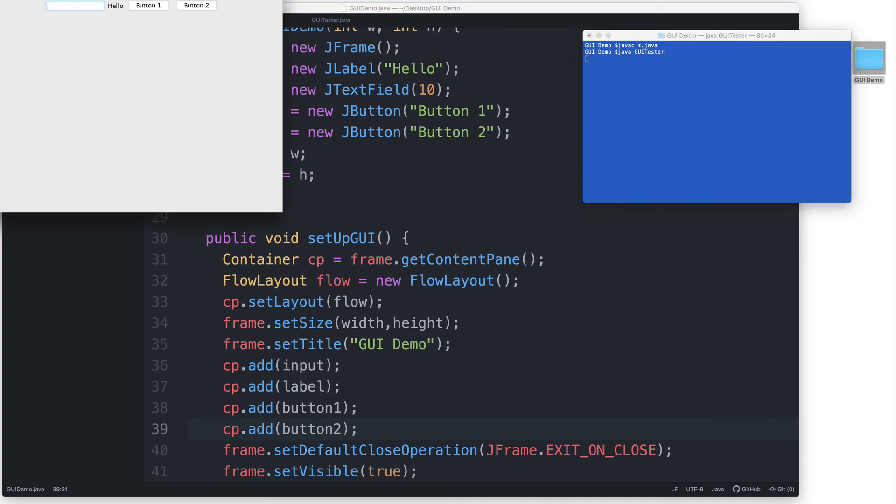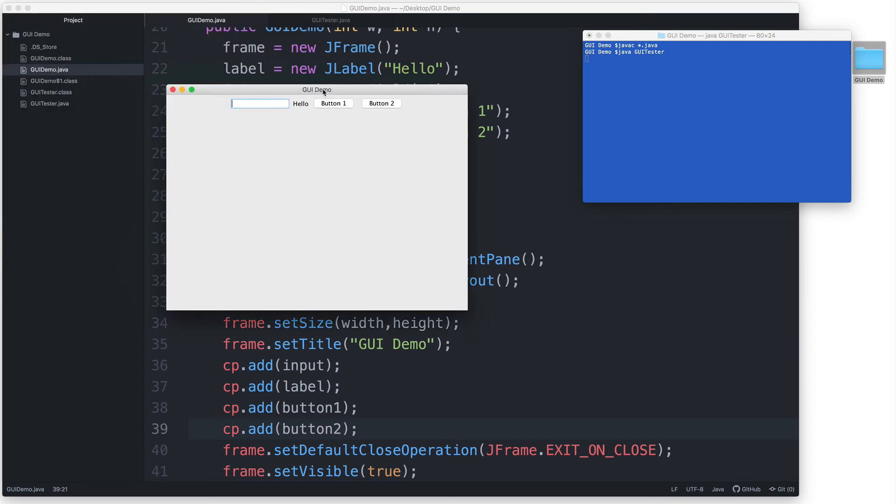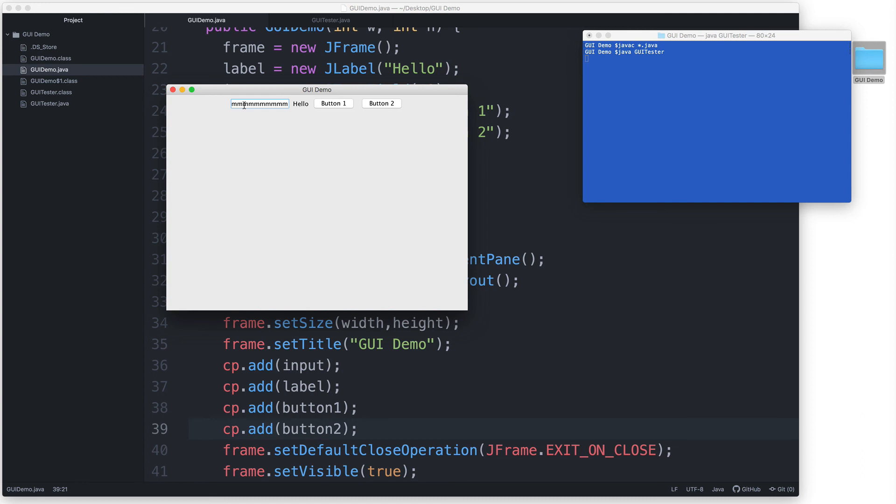And here's our new GUI with the updated components. Here's the text field with the width of 10 columns that we specified. One column is as wide as one letter M. So we should be able to fit 10 M's here without exceeding the space. 1, 2, 3, 4, 5, 6, 7, 8, 9, 10. And then we can actually type in more letters but the earlier letters will get pushed out of the available area.